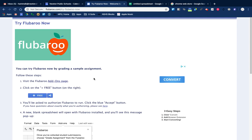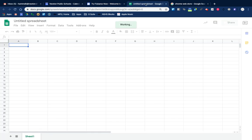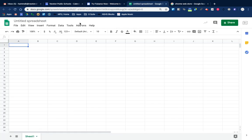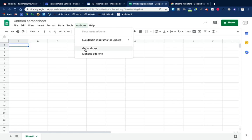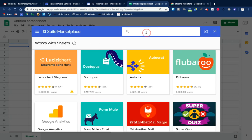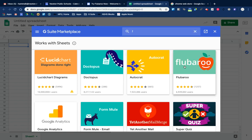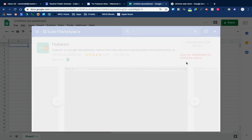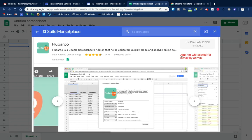Flubaroo is basically a way that teachers can grade assignments or multiple choice quizzes using Google Forms. What the teacher is trying to do is go to 'Get Add-ons' in Google Sheets or Google Forms, search for Flubaroo — which you can see right here — and it says the app is not whitelisted for installation by administration.